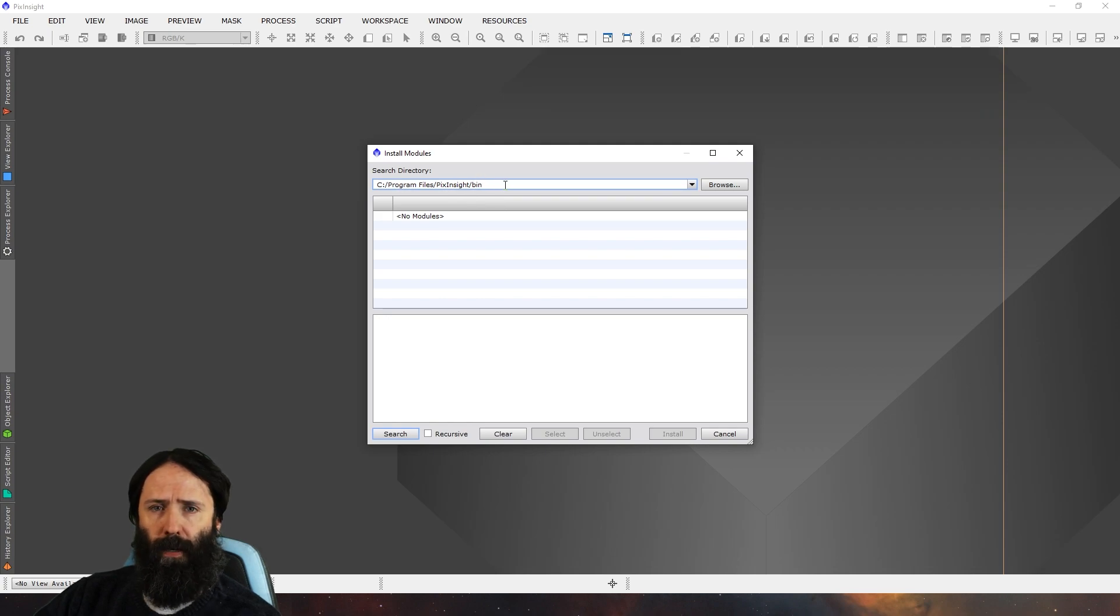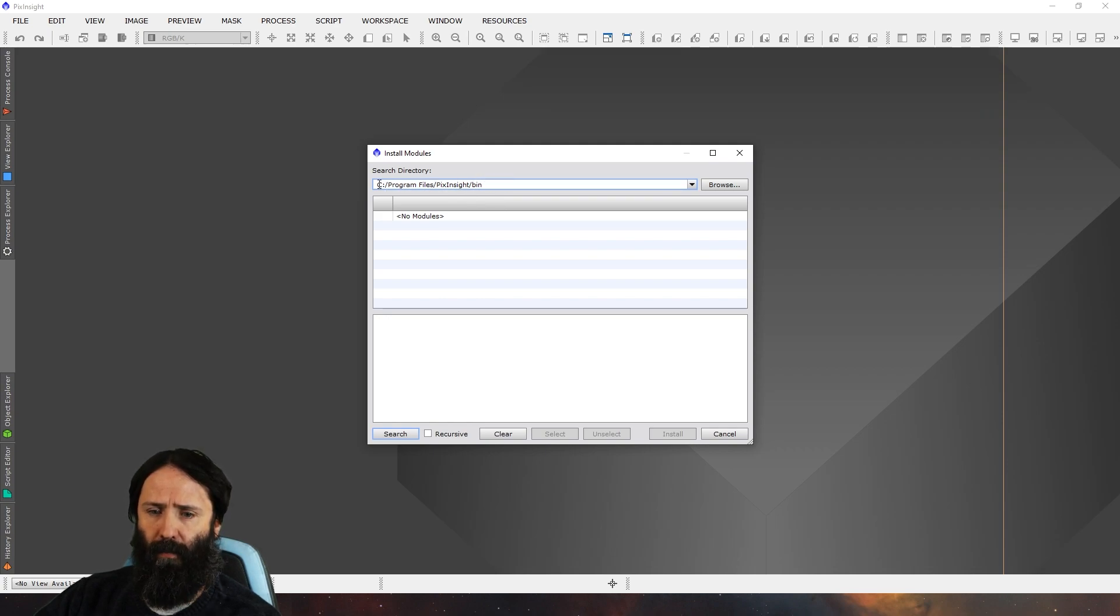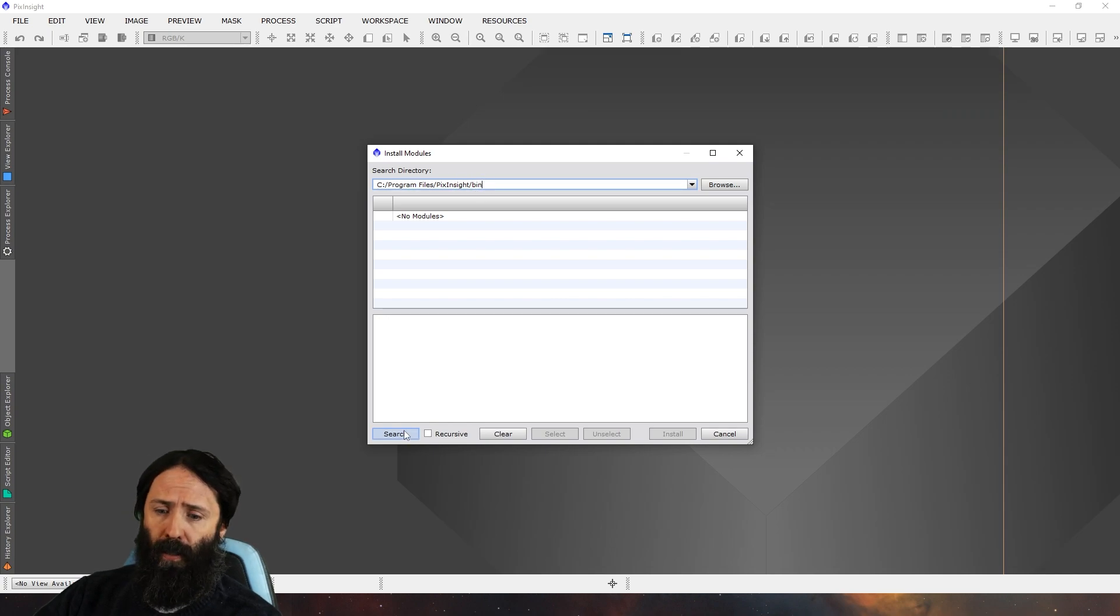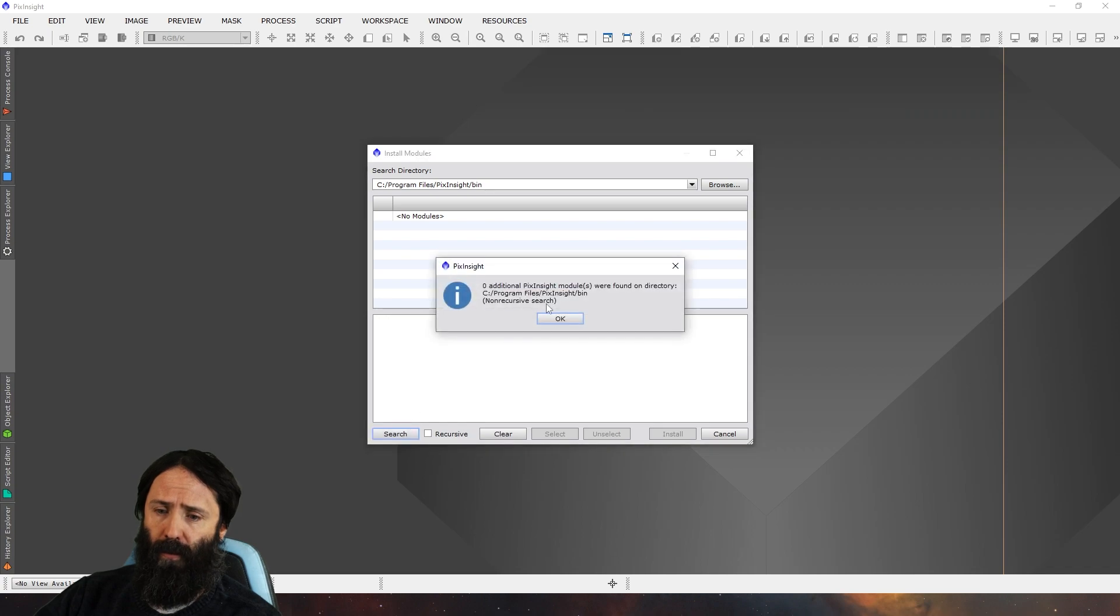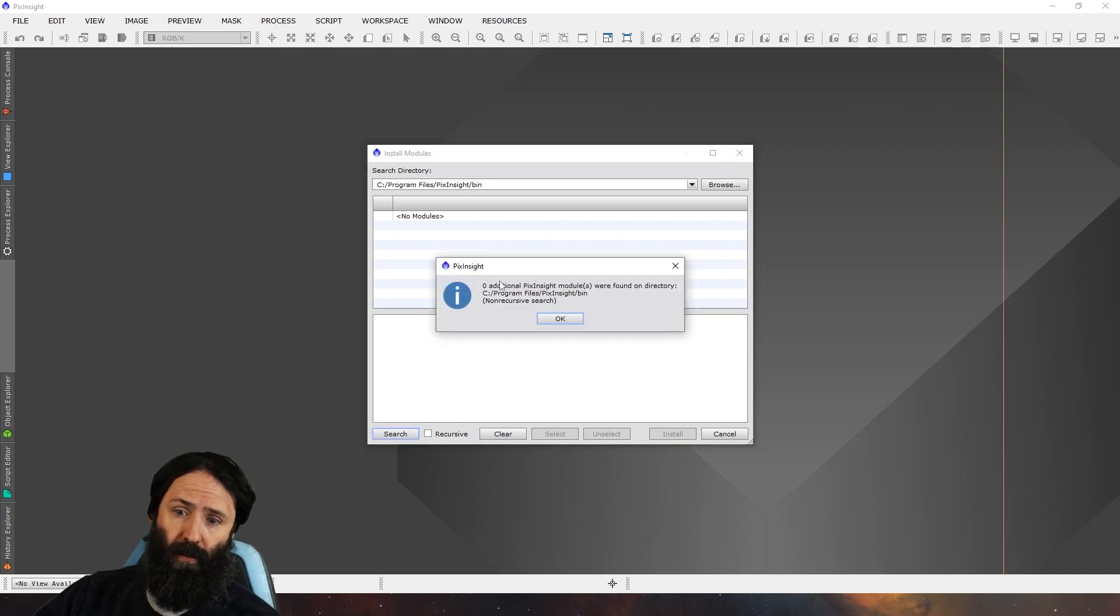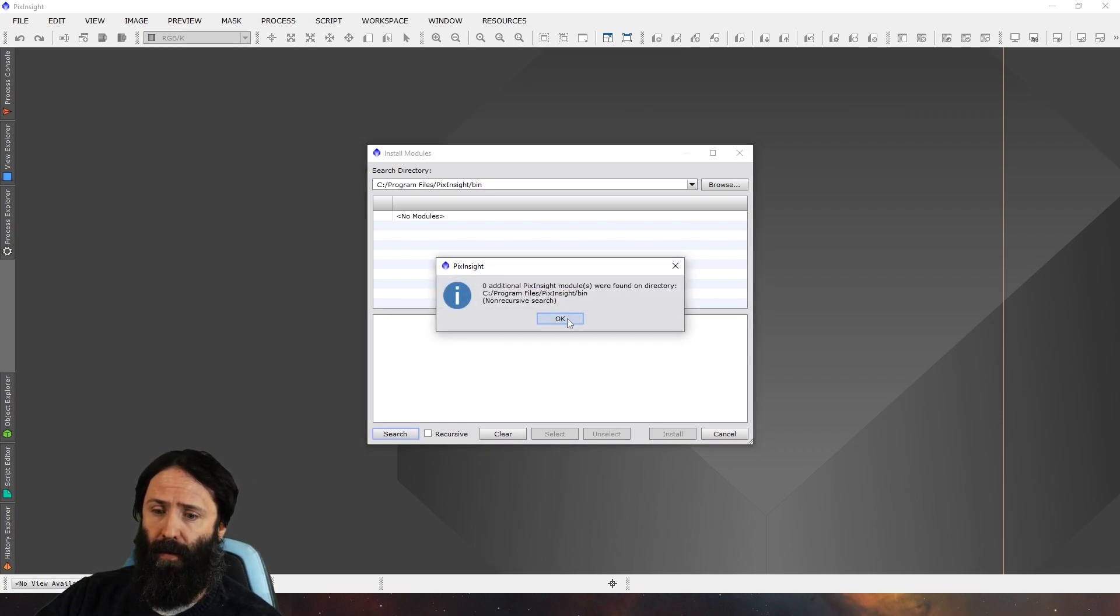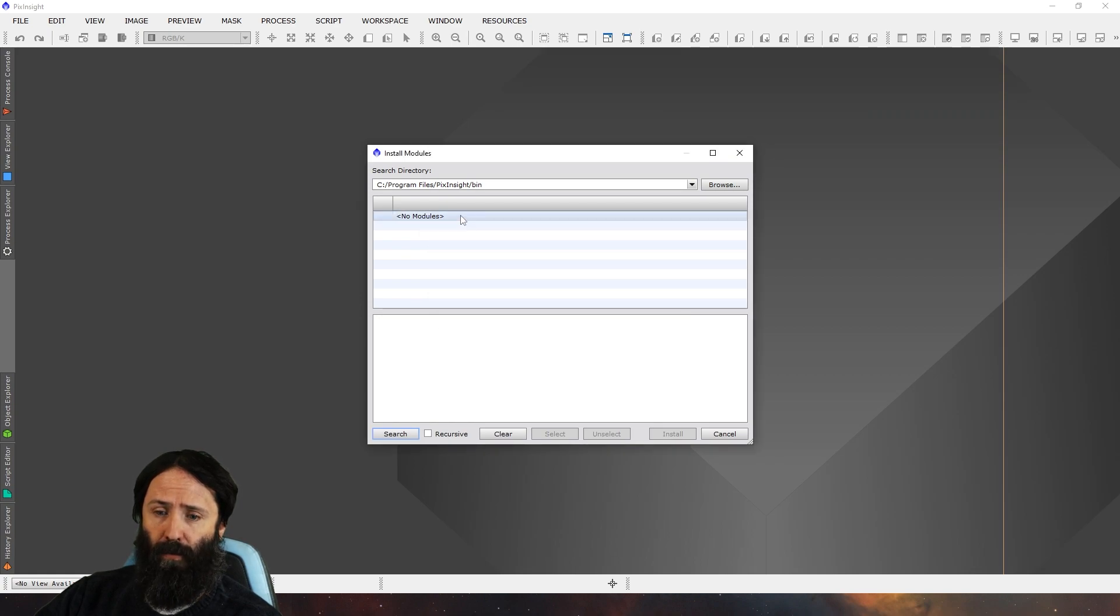So just make sure your search directories for the correct location for PixInsight, which is C, Program Files, PixInsight, the bin folder for me, and all you need to do is click on search. For me all my processes are there so nothing's showing up, but if it does find a module for you then you can just click on install.